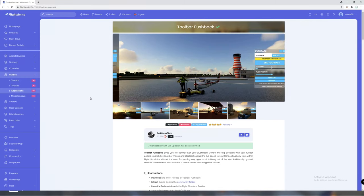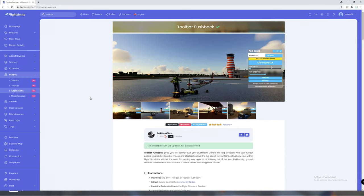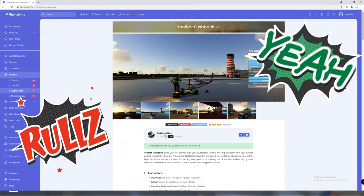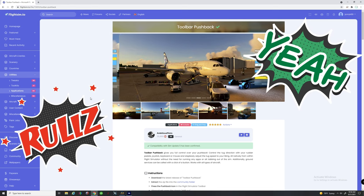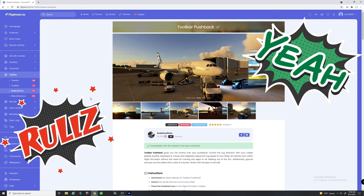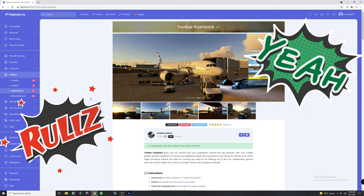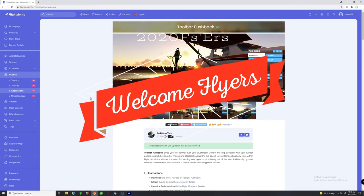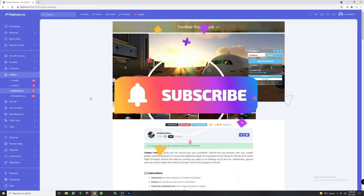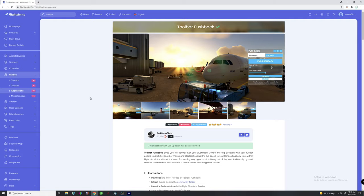Good morning everyone and thanks for joining us on another episode here at 2020 Flight Simmers. If this is your first time joining us here on the channel, I would love to welcome you and suggest you go down below and hit that subscribe button, tick that little bell and smash that thumbs up button. It really helps out the channel and lets us know we're doing a good job here.